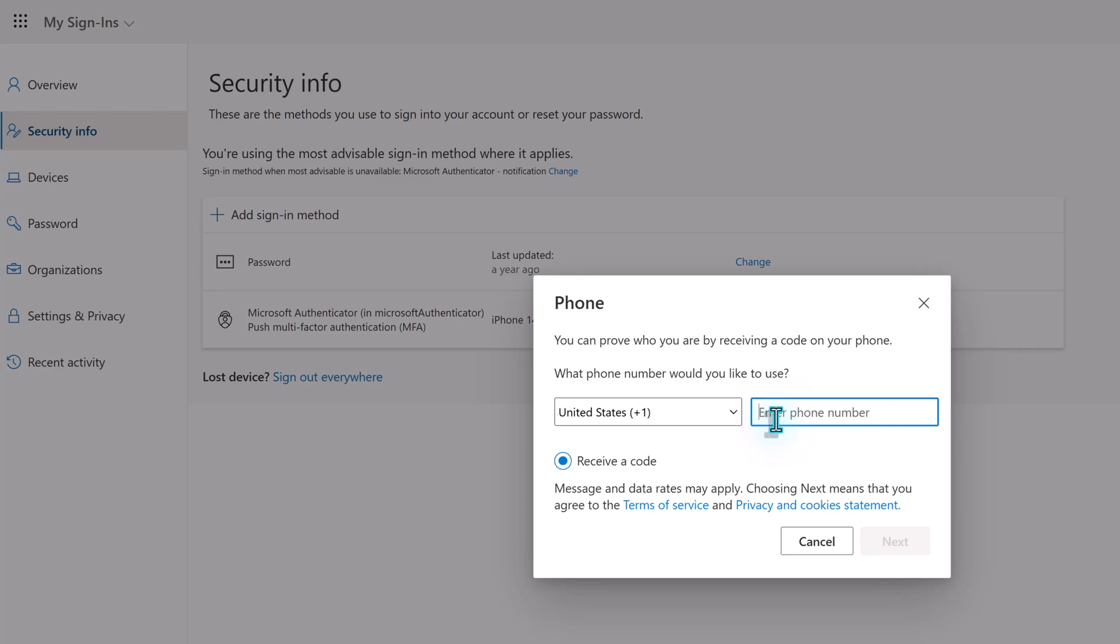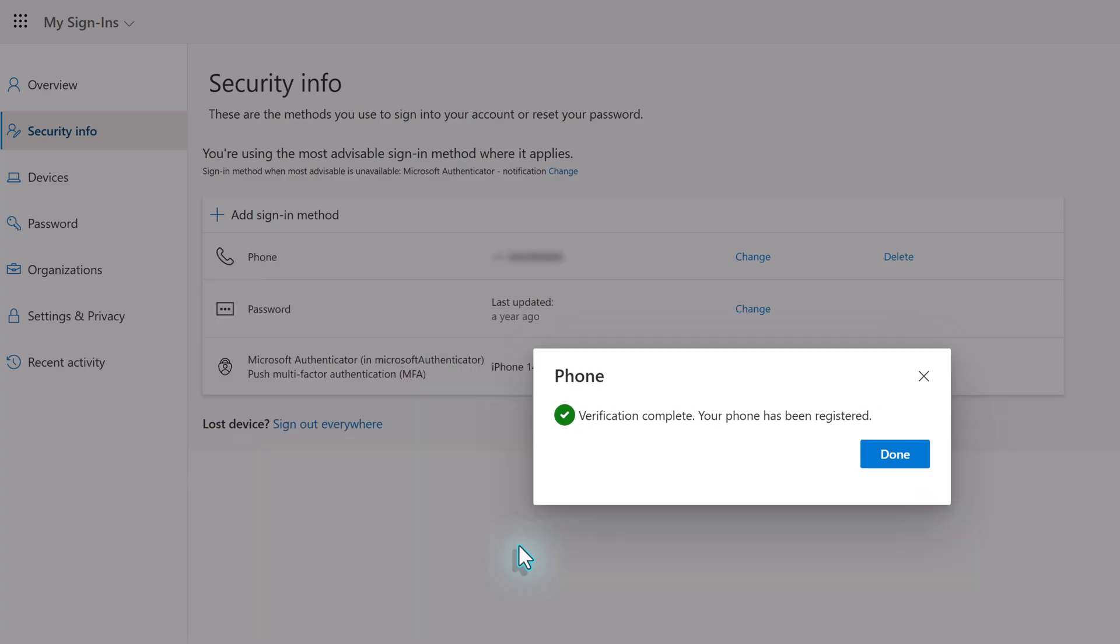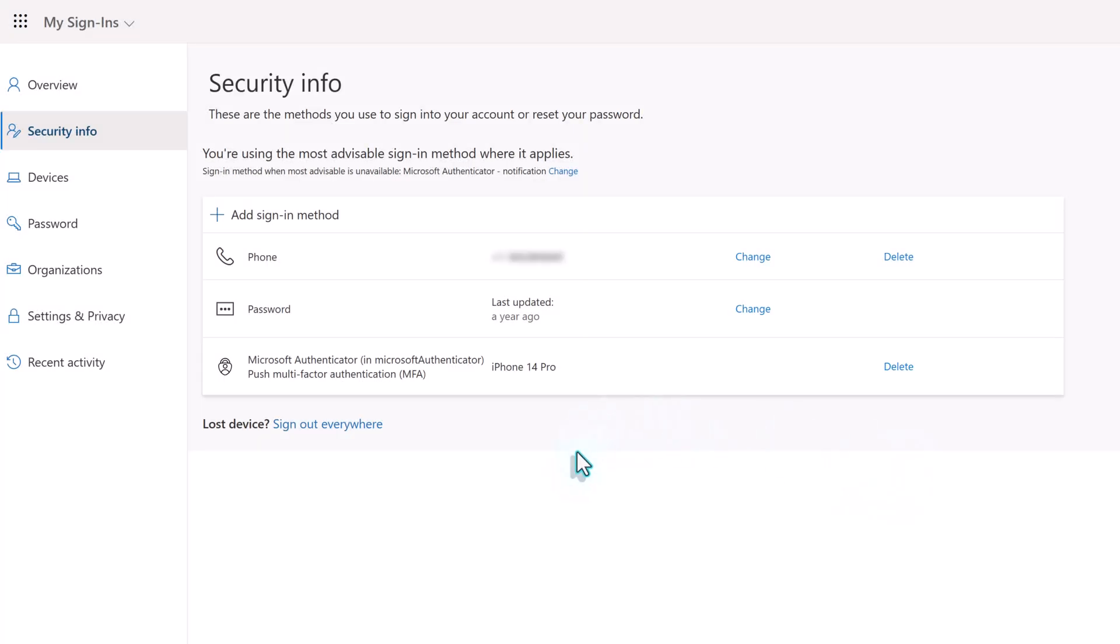On the next screen, I will type in a phone number that I have access to and a code will be sent to that number. Enter the code in the box and then select Next. The verification process will be complete and now you will see three options in your security info.